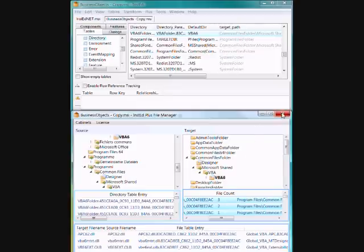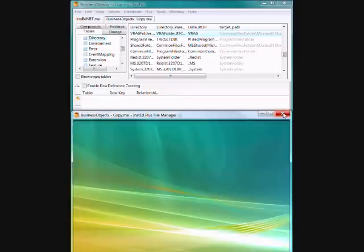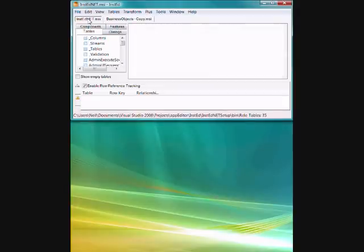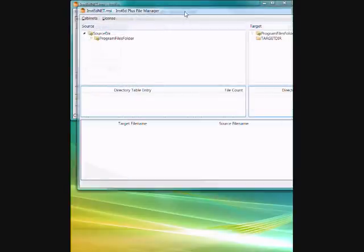Now that's just, that's really the motivation of why there's two views, the source and target trees. If I just switch to a simpler MSI, the Instead Plus MSI, and fire up the file manager.